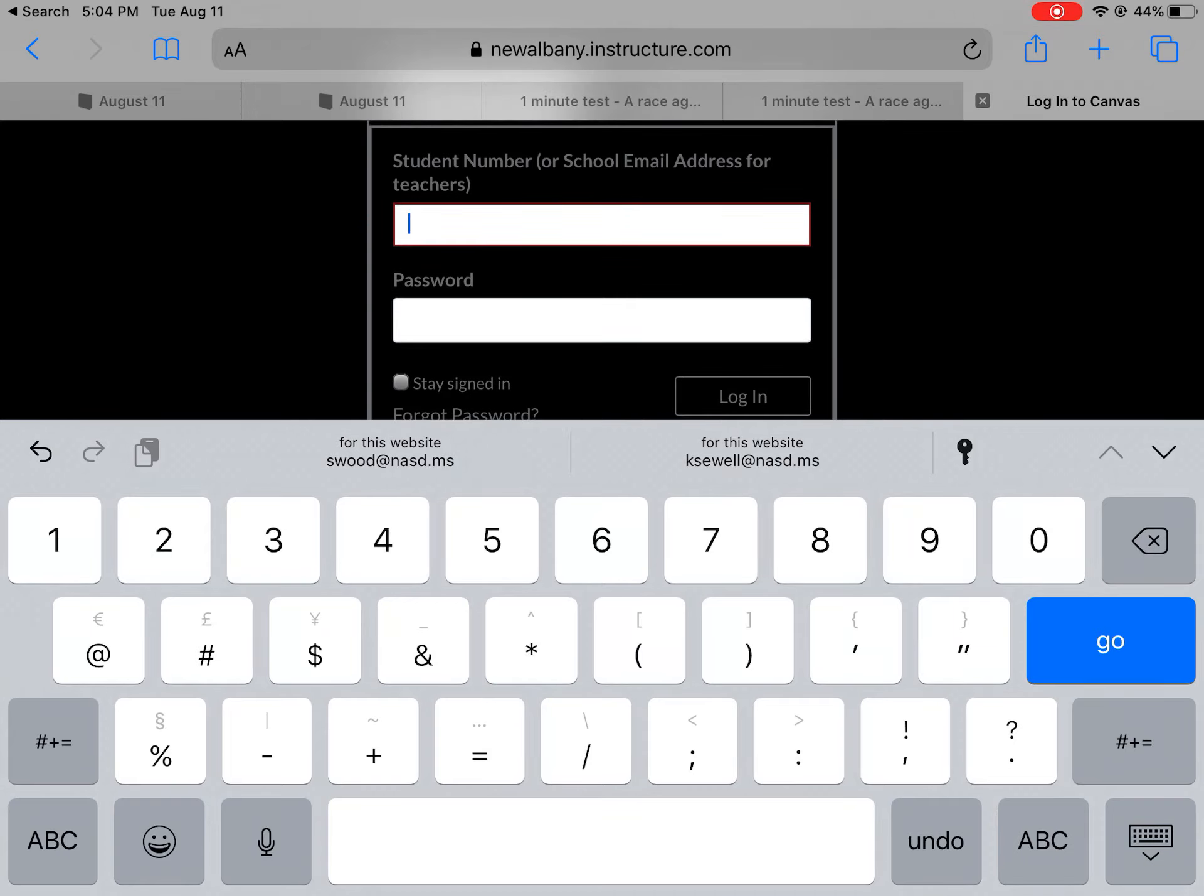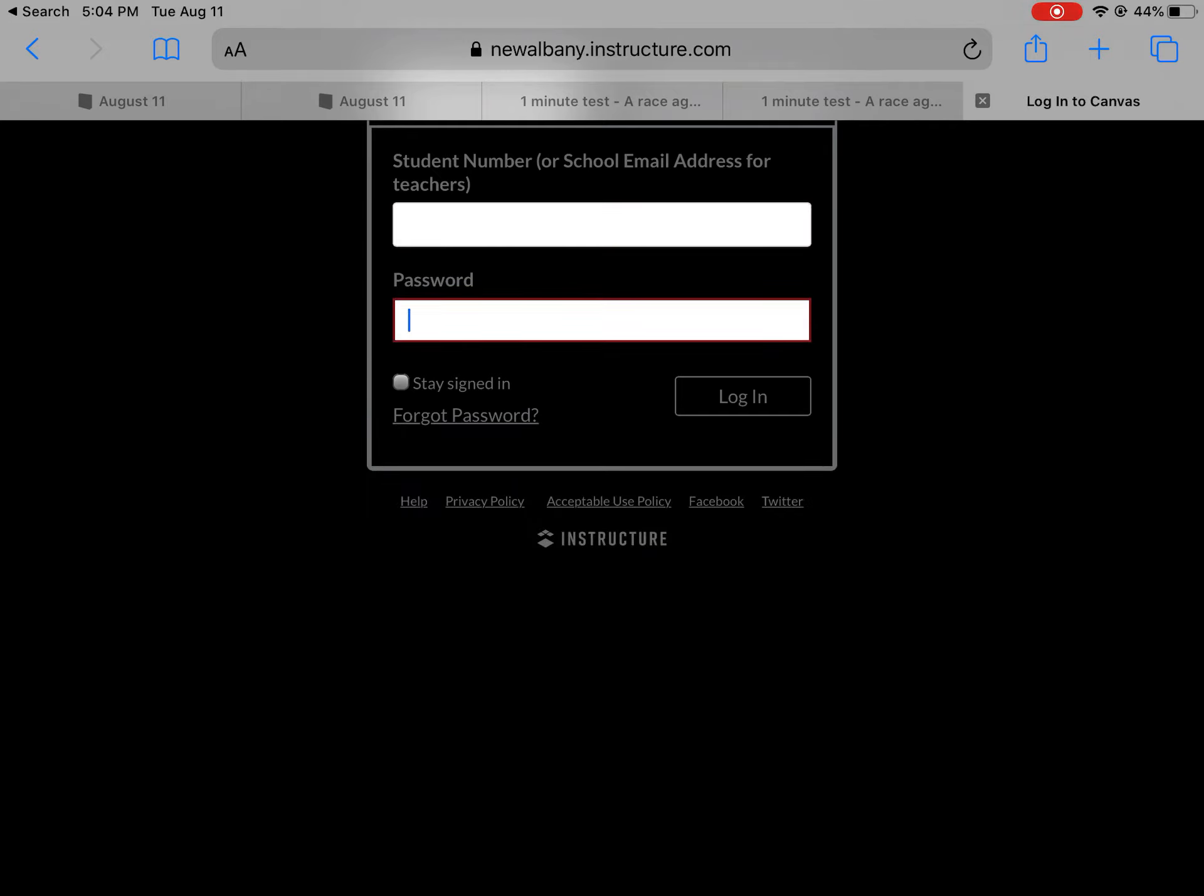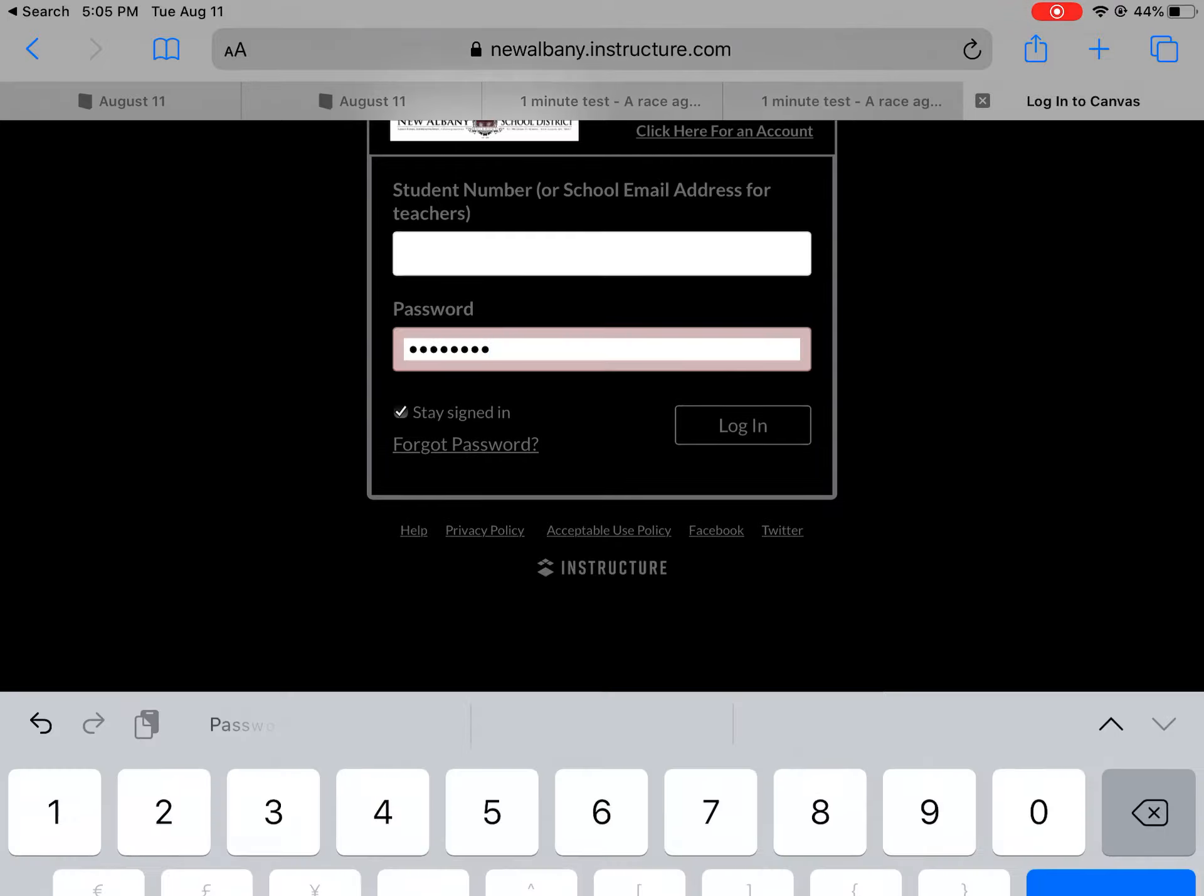So it is S and then a series of numbers and then your password is one, two, three, four, five, six, seven, eight. So all the way across the school doesn't matter whose class that is the password. And then you're going to click stay signed in so that your child doesn't have to sign in every time. And some of y'all may be the students doing this. And then you're going to press login.